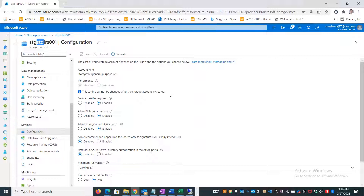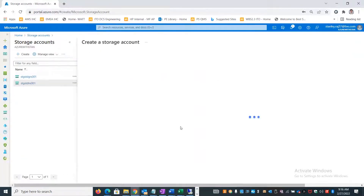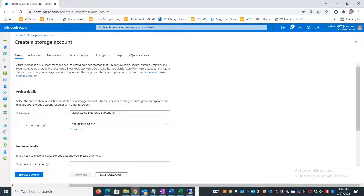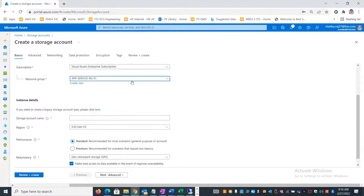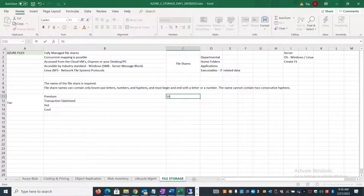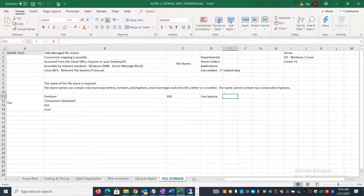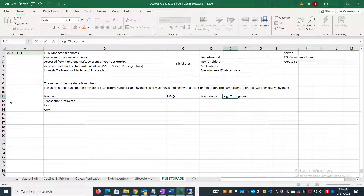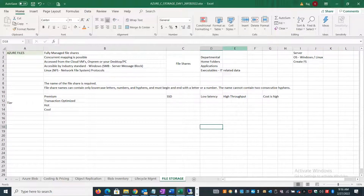Once you've created the storage account as Standard, you cannot change it - that setting is fixed after creation. As a best practice, if you're creating a storage account purpose-built for Azure file share, select the performance tier at the beginning. If you need Premium - which is super fast SSD, providing low latency and high throughput - select it during creation, though the cost is higher.